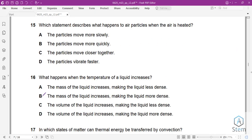Question 15: What happens to air particles when air is heated? When you heat air, the particles move faster. They don't move closer together — they actually move further apart if they have room. Vibrating faster applies to solids, not gases. For air, it's translational movement that increases. Answer is B.